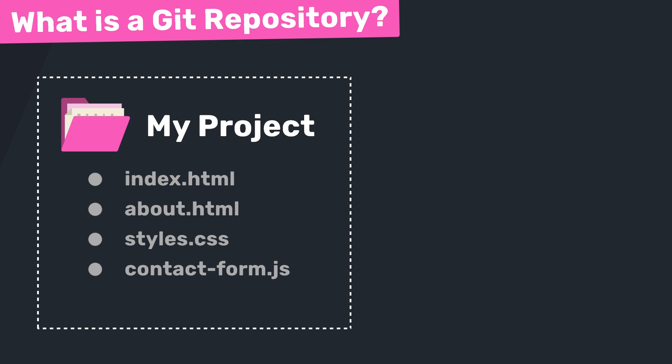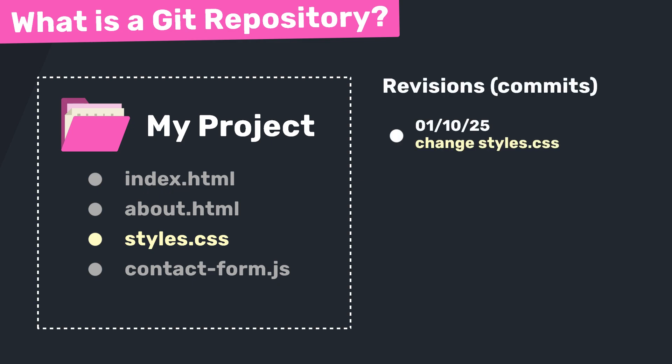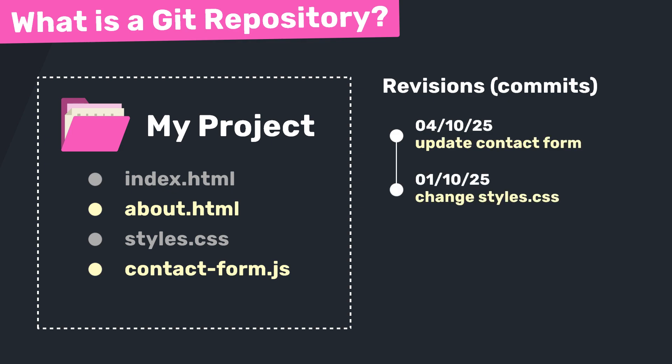So if you made a change to your CSS file last week and you committed that change, then Git will store that revision of your project. It would be almost like taking a snapshot of your code at that moment in time and saving that snapshot. Then if you changed some other files again a few days later and committed those changes as well, then Git will have both versions or both snapshots stored away safely, and you can go back to the previous version if you ever needed to.